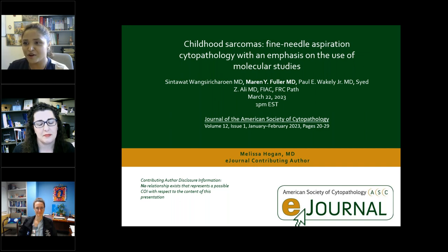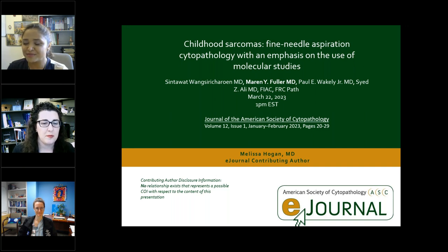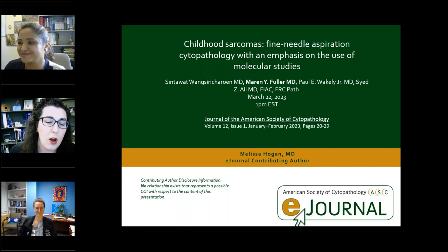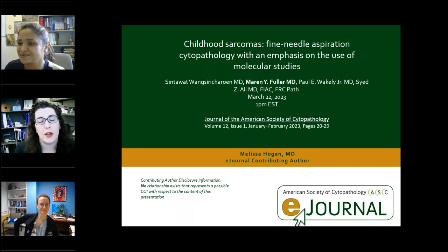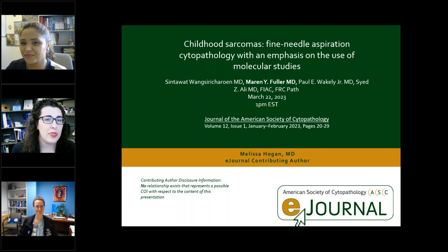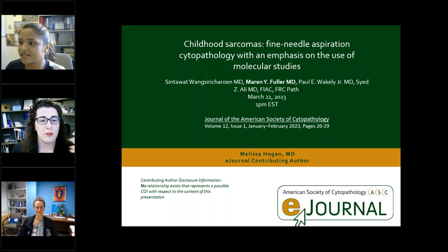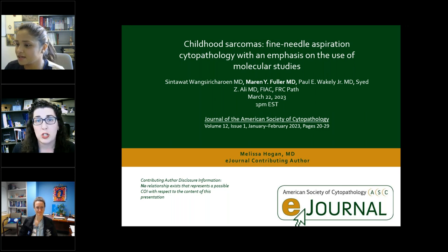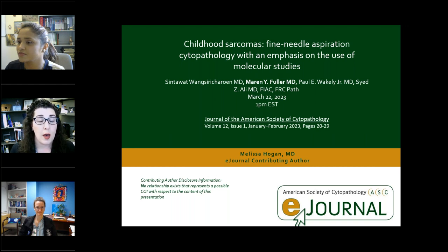We also have one of the authors from the presenting journal, titled Childhood Sarcomas. Dr. Hogan, please take it away. Thank you so much, and thank you to all who are joining today. I saw this article when it came out and thought it was a great way not only for myself to learn, but for all of us to get a little more familiar with childhood sarcomas. They tend to be less seen, and this paper did a really good job of talking about the cyto and histologic correlates, as well as some amazing clinical pearls.